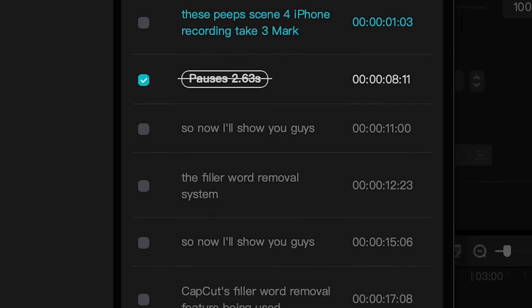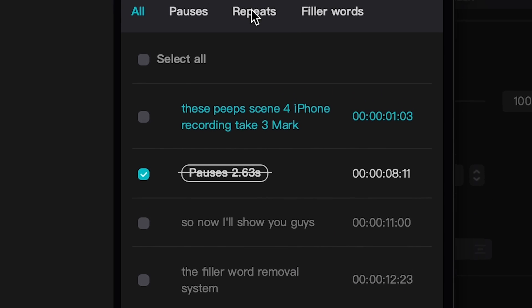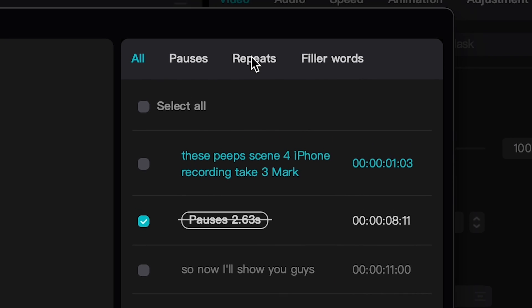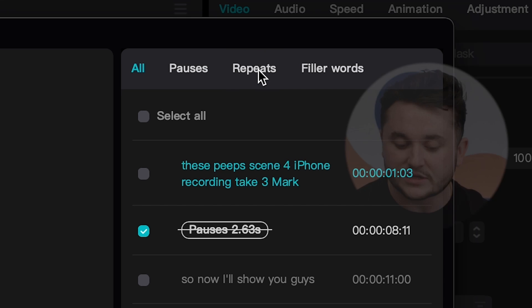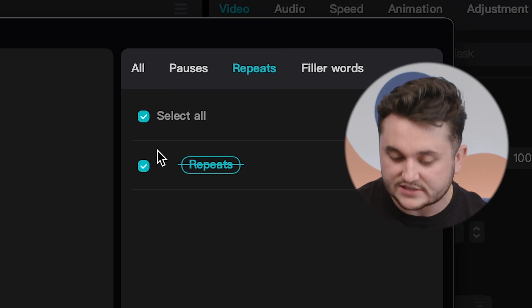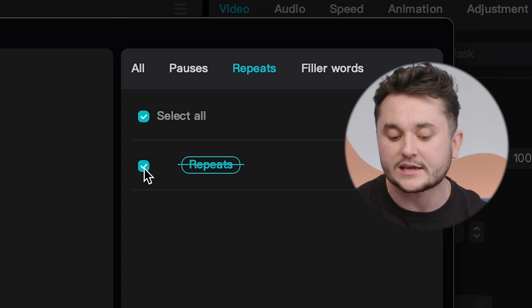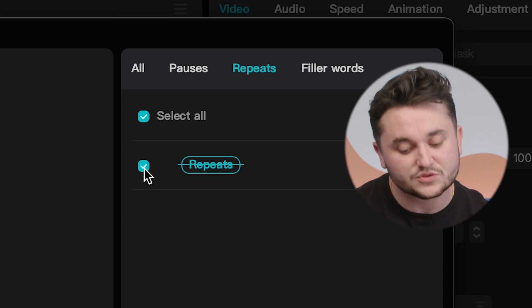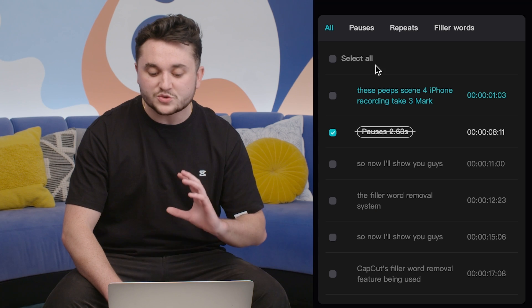The remove filler words feature also shows you the repeated words that you said throughout the audio. So as you can see here, I repeated the word twice so it will pop up here and I can either select to remove it or keep it.